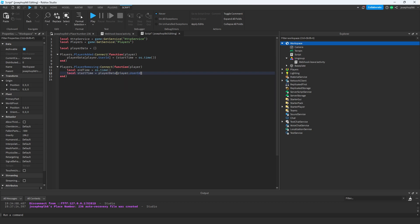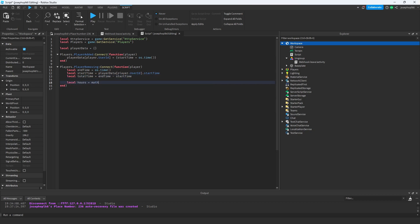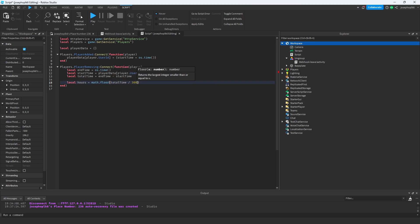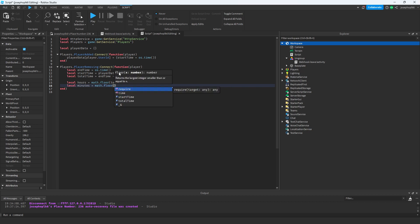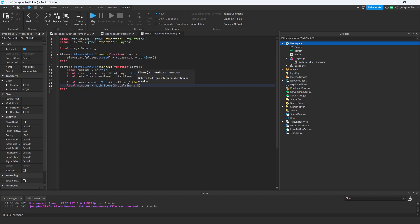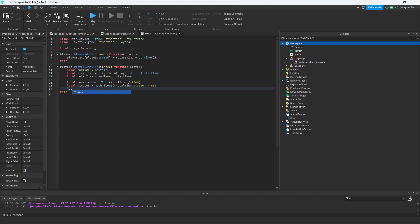Then `local totalTime = endTime - startTime`. Then `local hours = math.floor(totalTime / 3600)`. After that, `local minutes = math.floor(totalTime % 3600 / 60)`. Then `local seconds = totalTime % 60`.